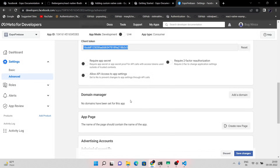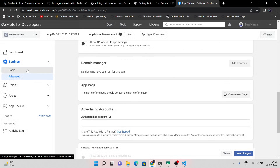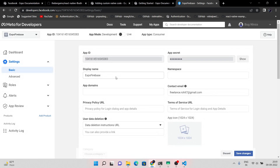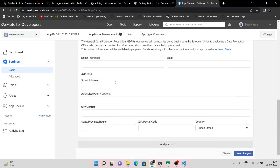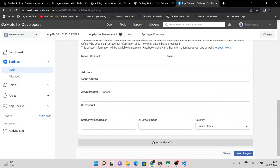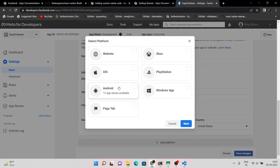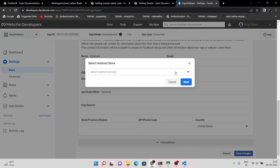Now let's set up the Facebook application for Facebook sign-in. Here I am testing this application on my Android device, that's why I am selecting Android here.